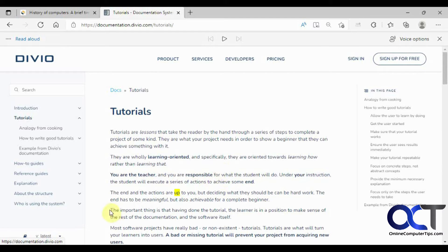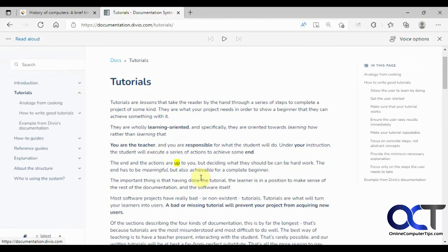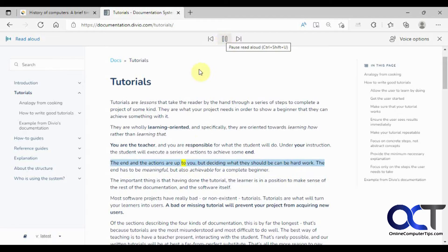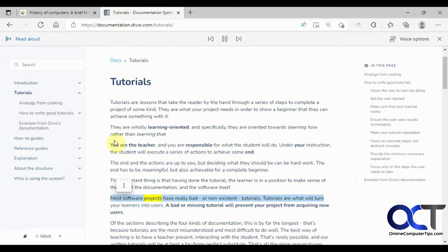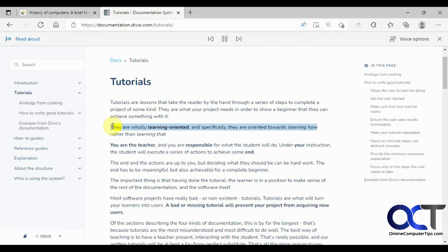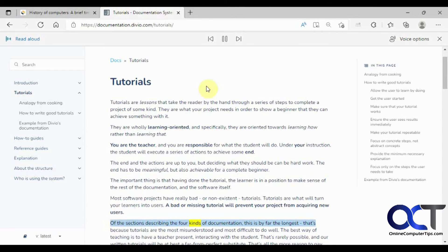What I like to do is just click my mouse where I want it to go. It's still not perfect but it seems to work better. For example, clicking around and it reads: 'You are the teacher... are wholly learning oriented... of the sections describing the four kinds of documentation.' So that's one way I like to use it.